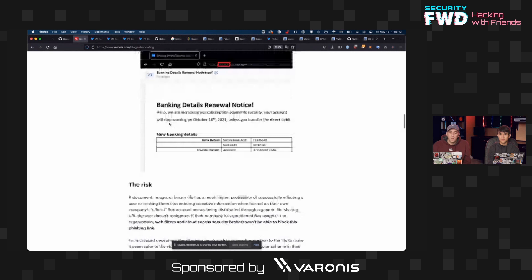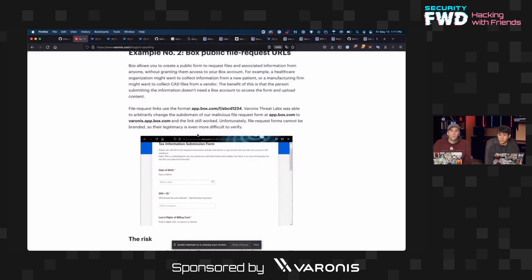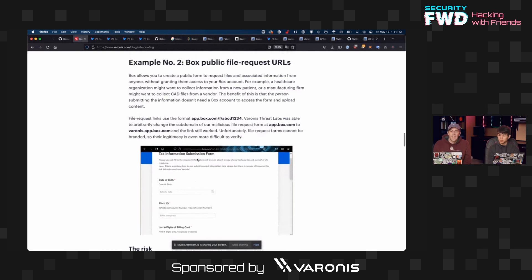Another scenario involves public file request URLs, where you can create a form asking for information along with a file upload. This could be delivered with a convincing phishing email — for example, saying 'in order to register for this company event, please submit your information so we can book hotel rooms or flights.' There are lots of ways to craft a phishing attack this way, and it would look as though the Box account is coming from your own company, when in reality the vanity URL has just been swapped.